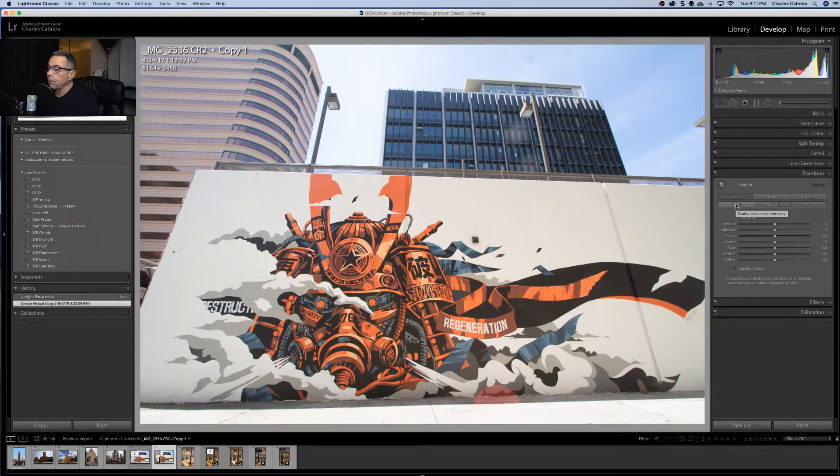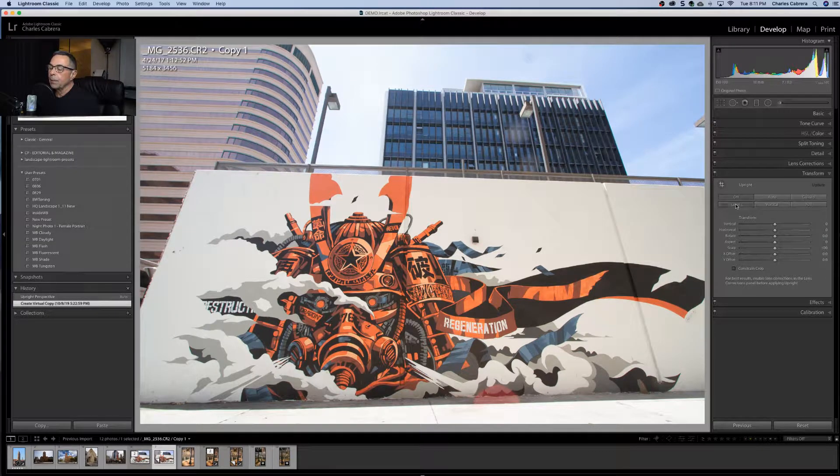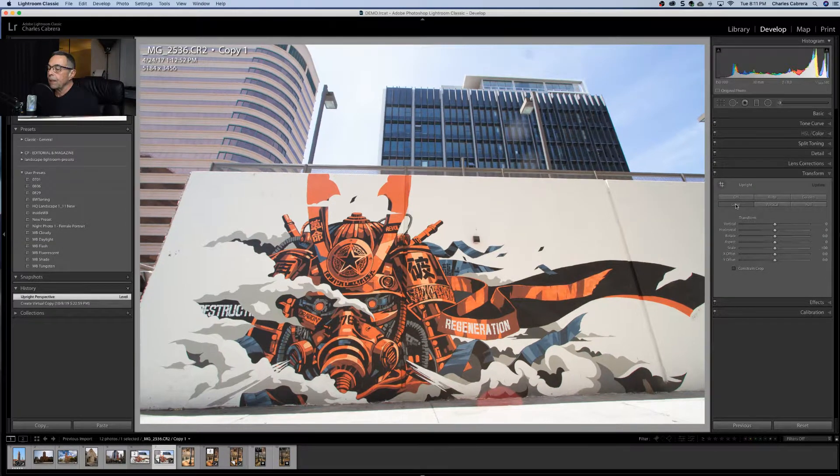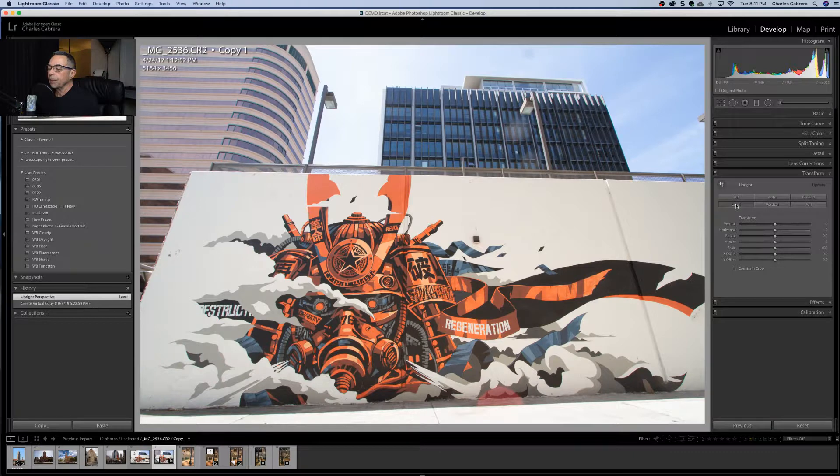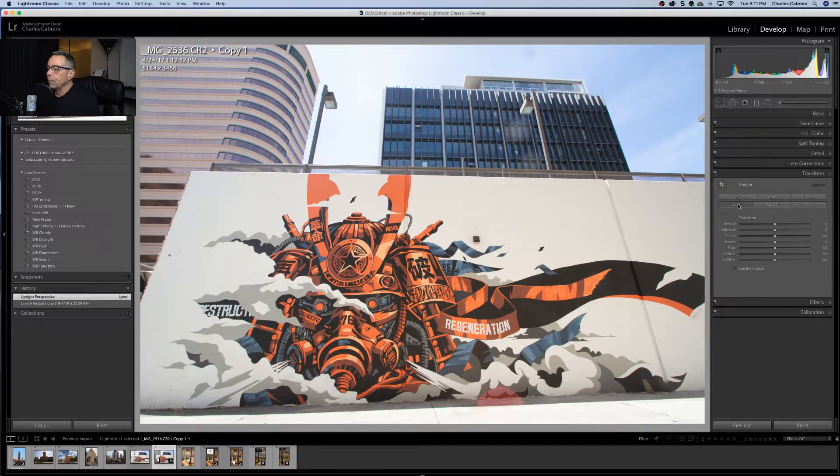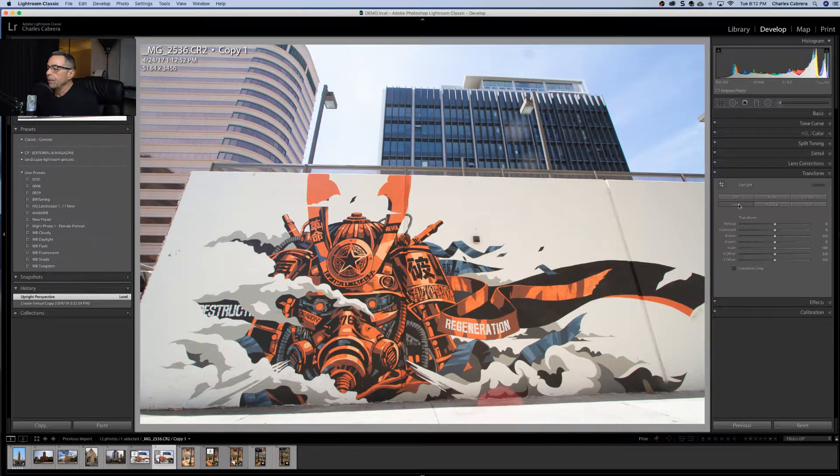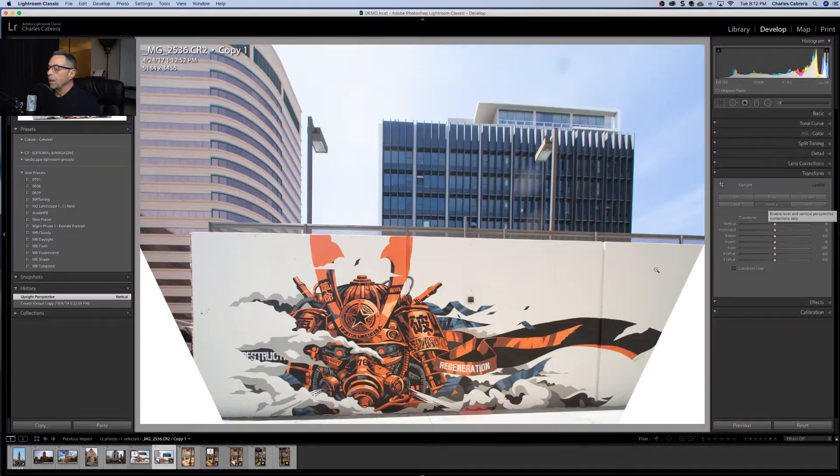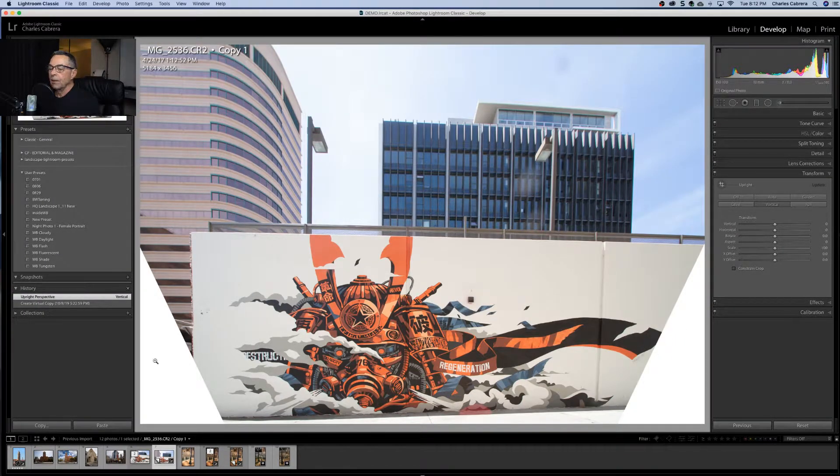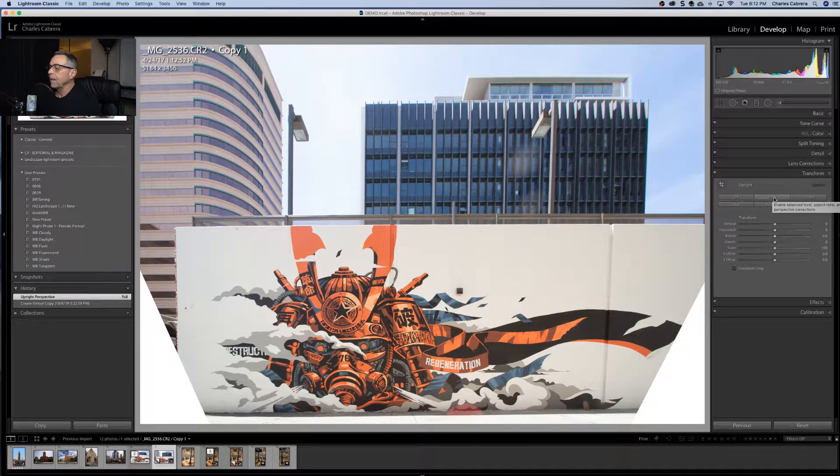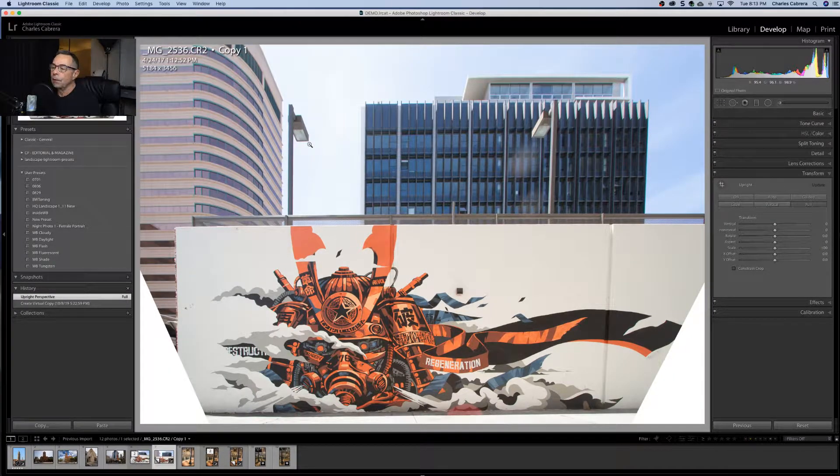At first glance too, this may have looked like a level adjustment may have worked. If I click level it doesn't do too much. It just slightly changed the bottom part of the photo. Let's try vertical. Not quite. You see these lines on the side here that didn't work. Let's try full. That didn't work either. The auto mode worked best.